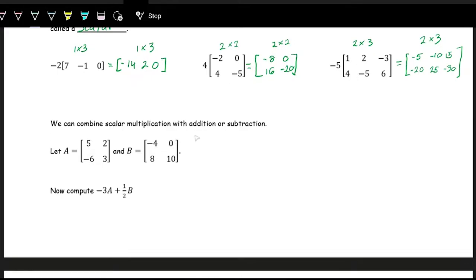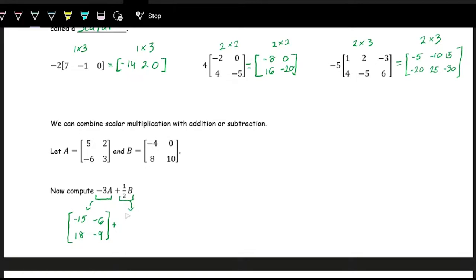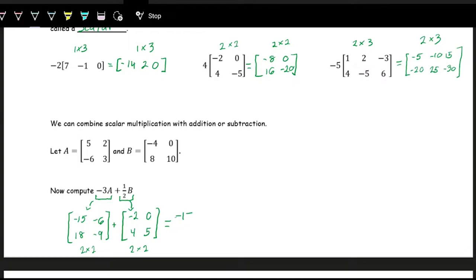We can combine scalar multiplication with addition. Given matrices A and B, to compute negative 3A plus one-half B: multiply each entry of A by negative 3 to get negative 15, negative 6, 18, negative 9. Then multiply each entry of B by one-half to get negative 2, 0, 4, 5. Both are 2 by 2s, so add component-wise: negative 17, negative 6, 22, negative 4.